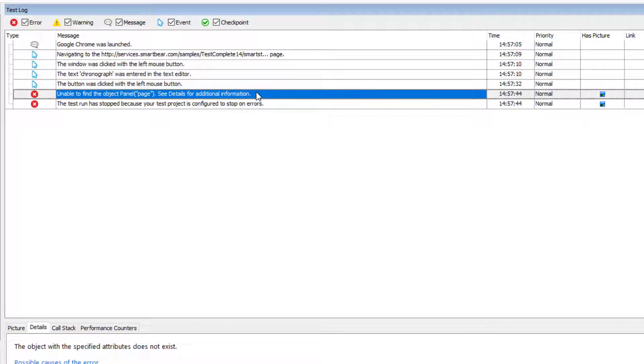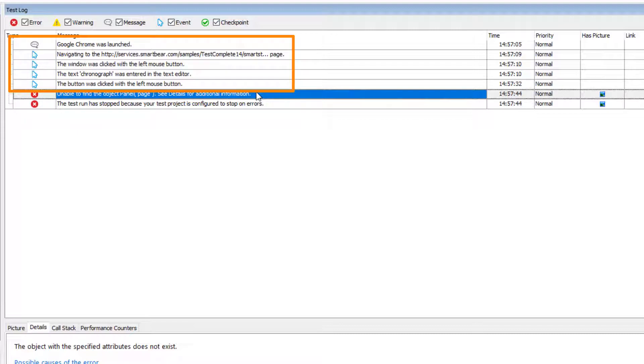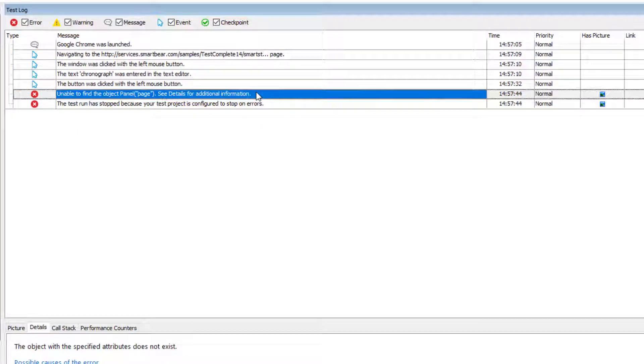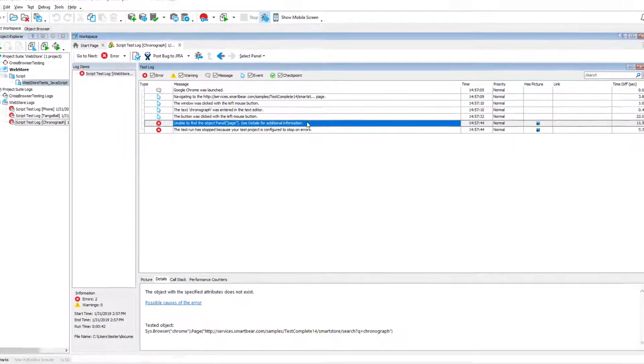First let's examine the test log to check if there are any errors or warnings preceding the unable to find the object error. Usually the very first error in the test log corresponds to the problematic test command and further errors are caused by the first error. There are no preceding errors in this case so we can investigate the error.